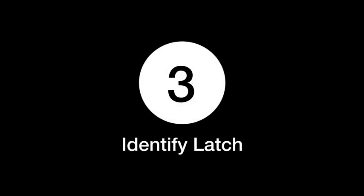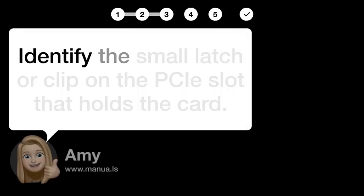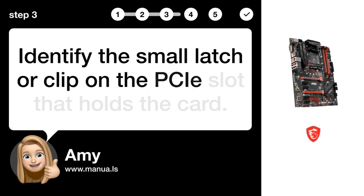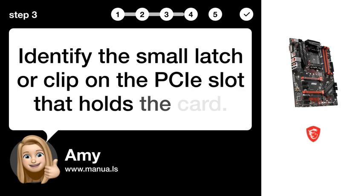Step 3. Identify latch. Identify the small latch or clip on the PCI slot that holds the card.